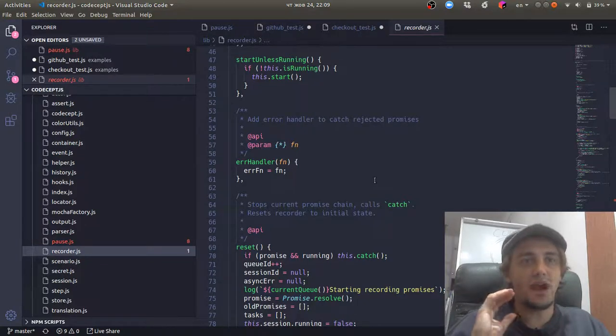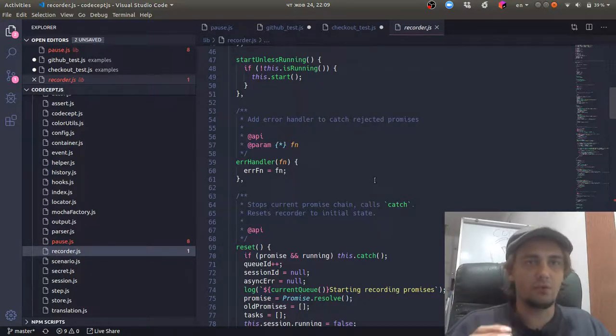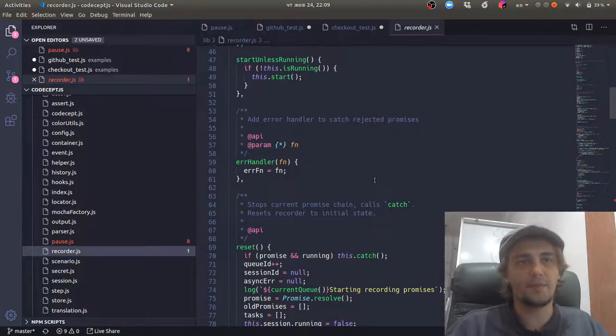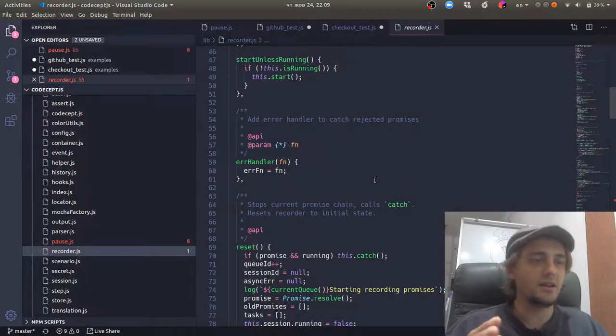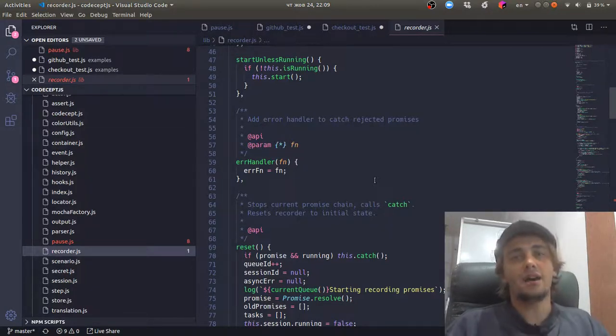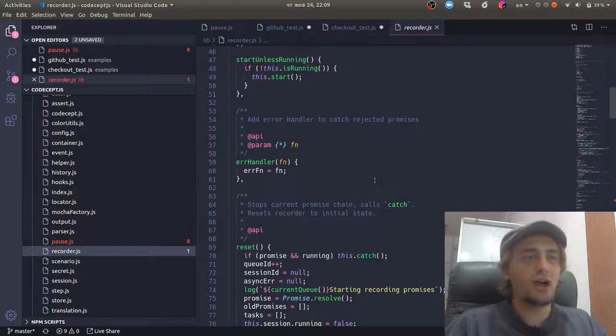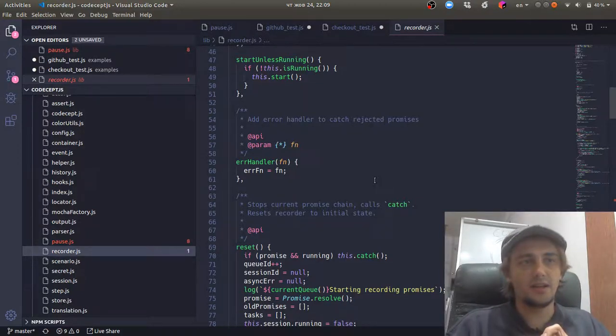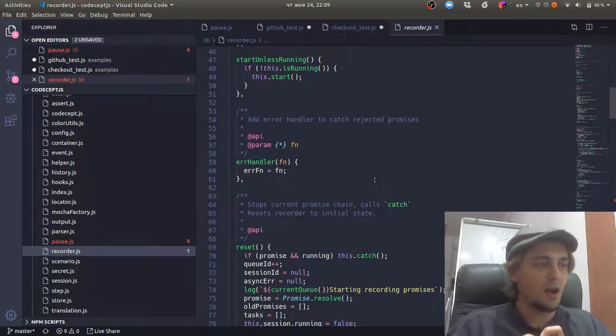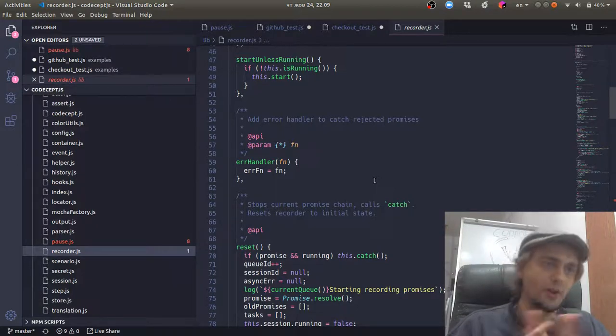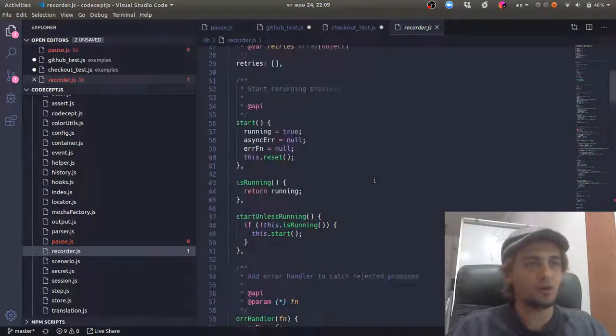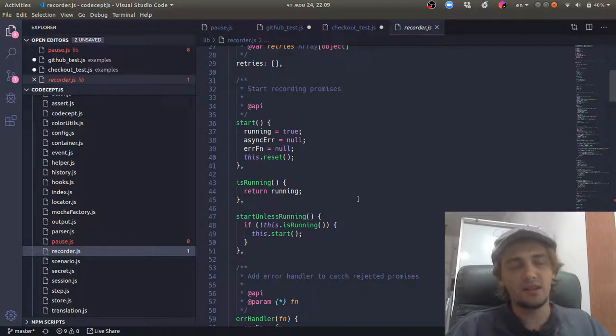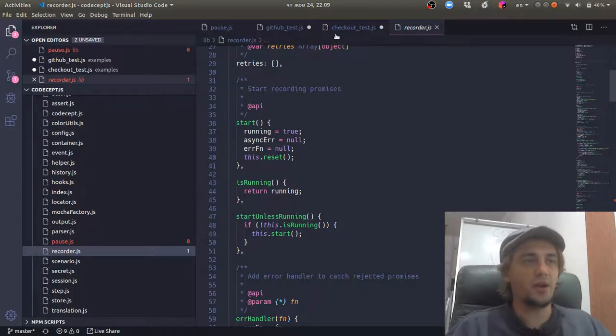It synchronizes all the callbacks, all the promises, all the browser calls that happen in a test into one promise chain. In Protractor.js, if you used to know it, the same pattern is called control flow. We call it recorder. So it actually records promises and then executes them one by one.